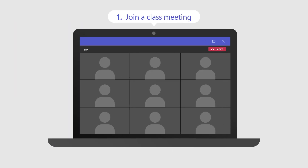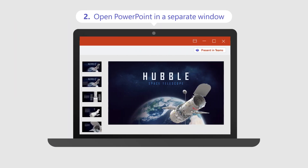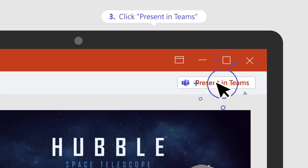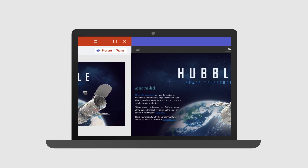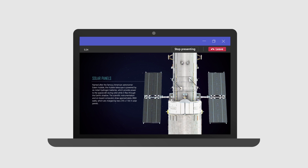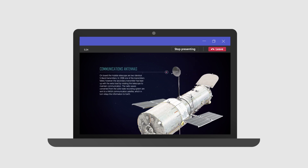Start by joining your Teams meeting and opening PowerPoint in a separate window. Next, click present in Teams. Then, students can follow along or access shared content from their own devices.